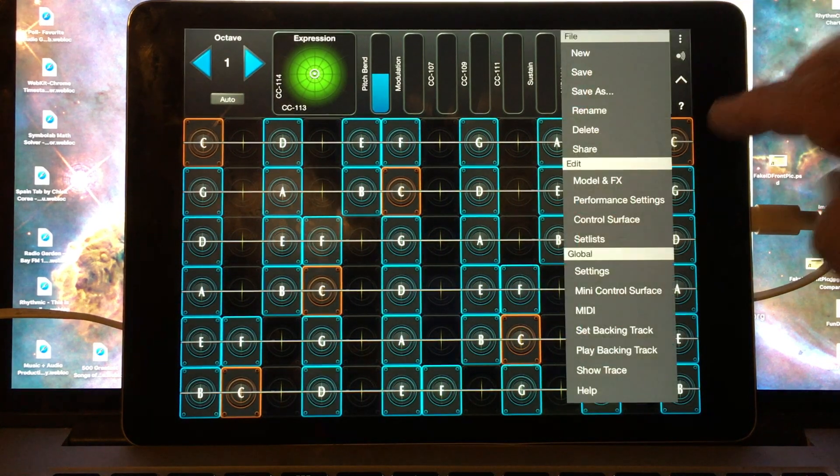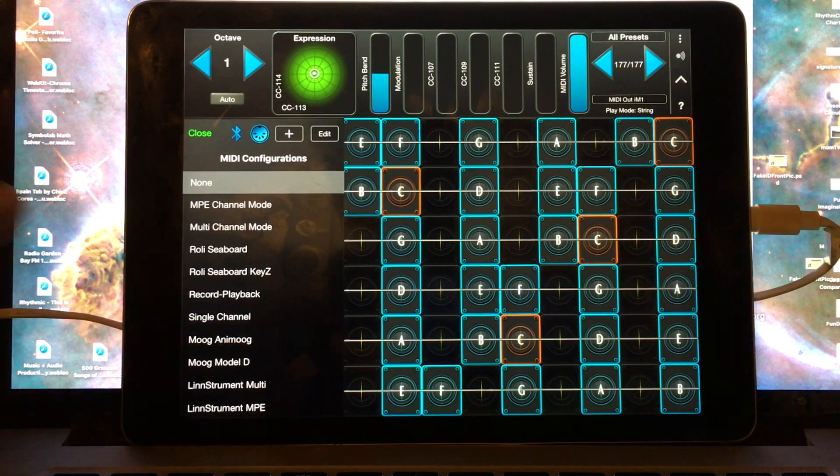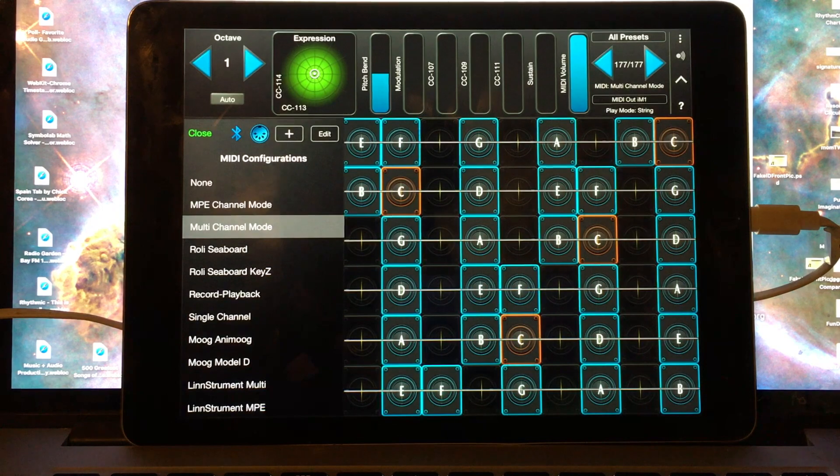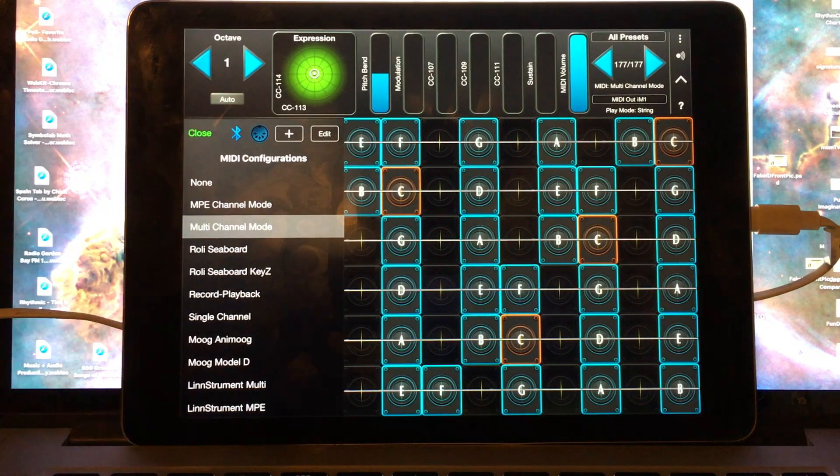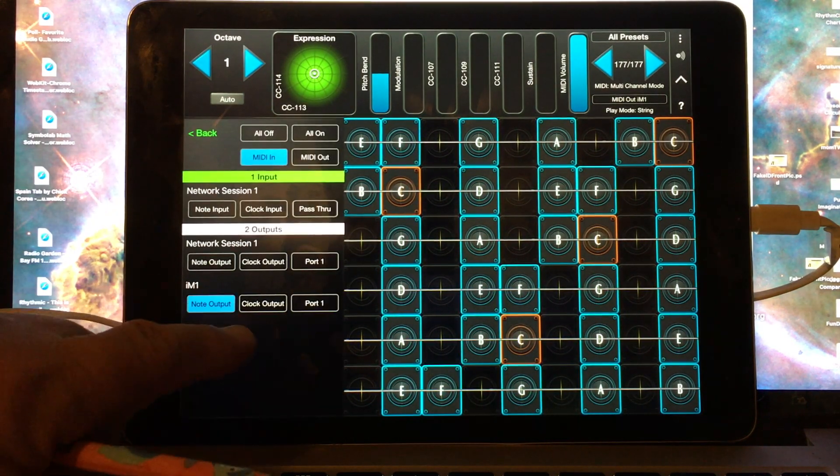On the GeoShred side, you'll want to choose the Multi MIDI configuration from Menu MIDI. Under the DIN, choose the iM1 MIDI port, and be sure to choose MIDI out.